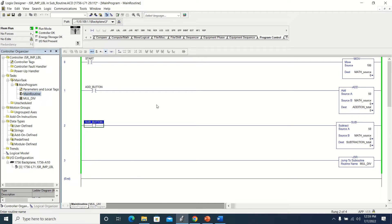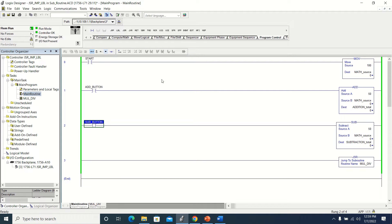This video is going to be about adding a jump and a label, so we're able to jump around in our program or jump past pieces of code that we don't want to execute but don't want to delete. There are different ways to use it — you'll have to decide how you want to use it. Remember, my videos are always about how it functions, not necessarily how you are going to use it.